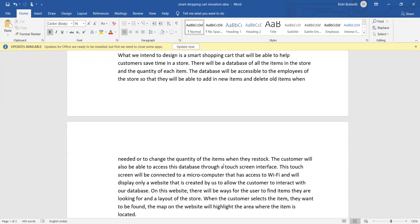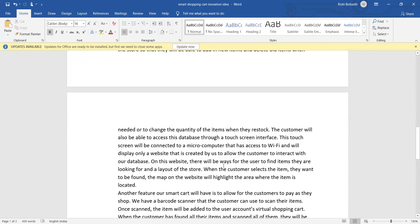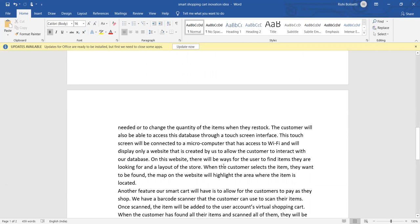This touch screen will connect to a microcomputer that has access to WiFi and will display only a new website that is created by us to allow the customer to interact with our database. That means with that website only, it will interact with customer and retailer. No other website will work immediately on this website.